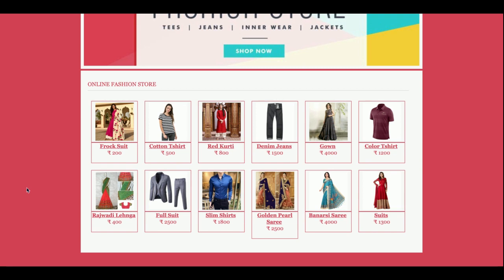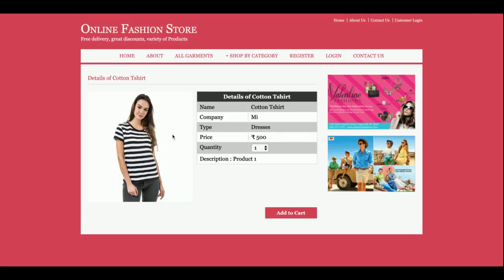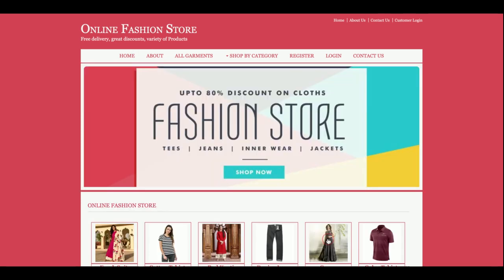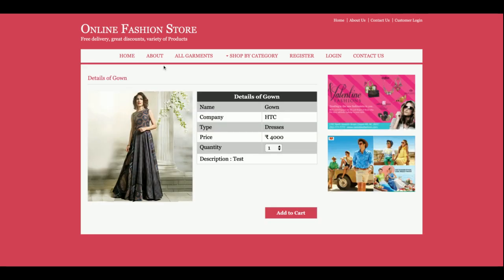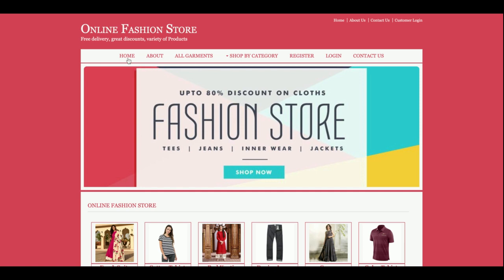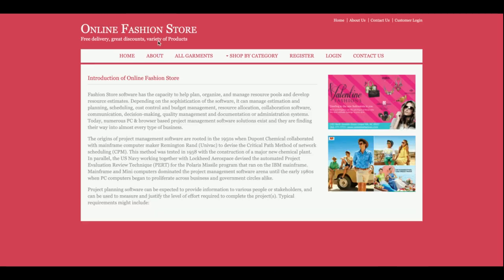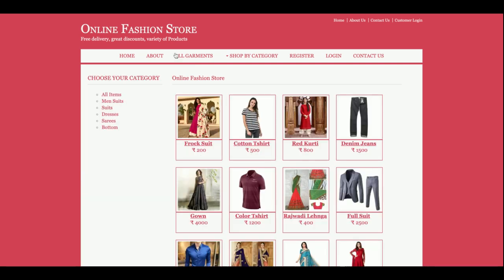This is the home page of the project. The products you are seeing are coming from the database, so this is a totally dynamic page. If you click on a product you will be able to see the details of that product. This is the About section, which is a static page — if you want to change the content you can directly edit it from the JSP pages.